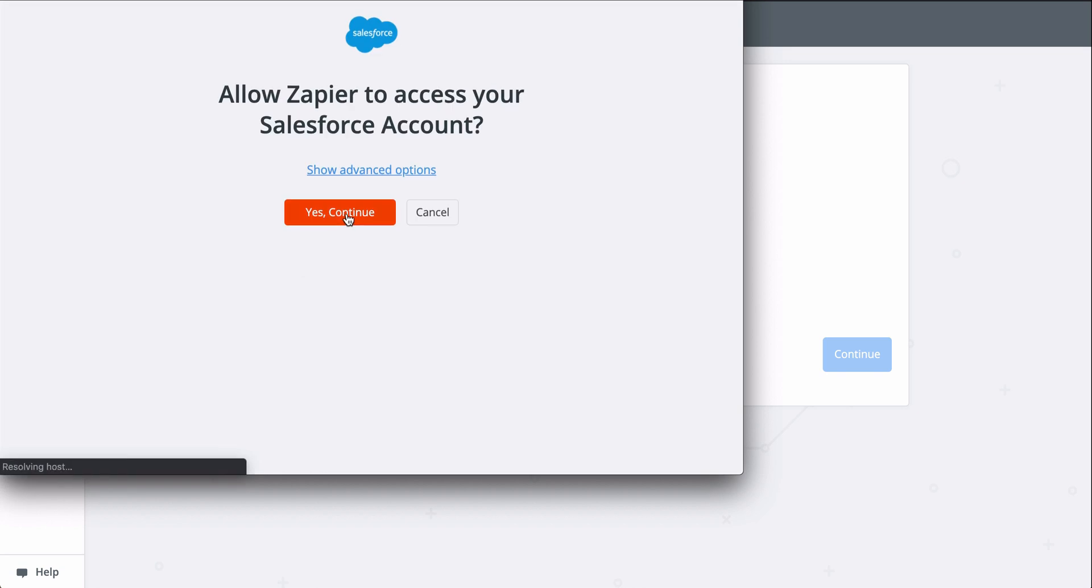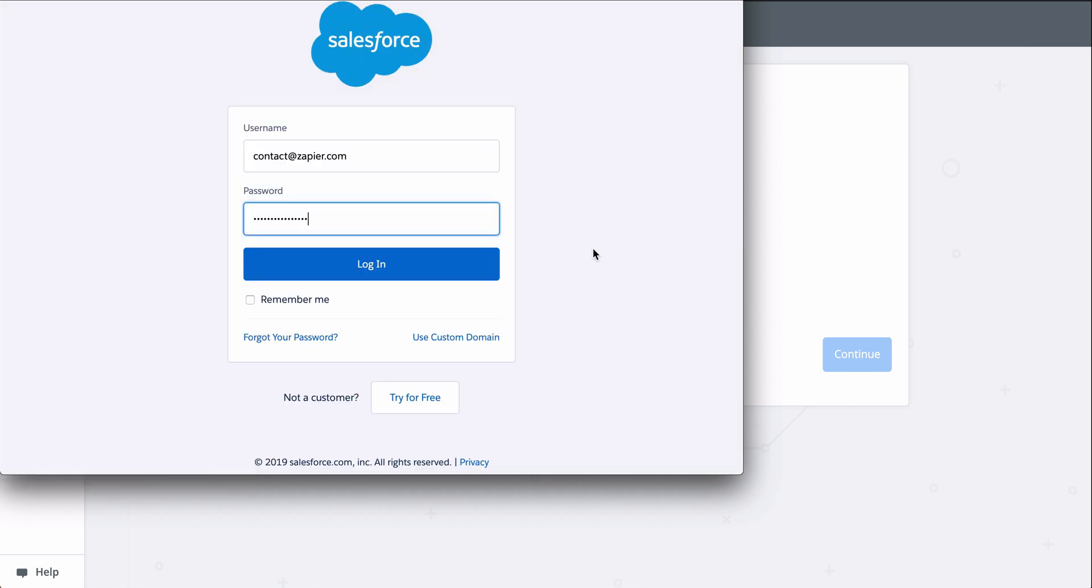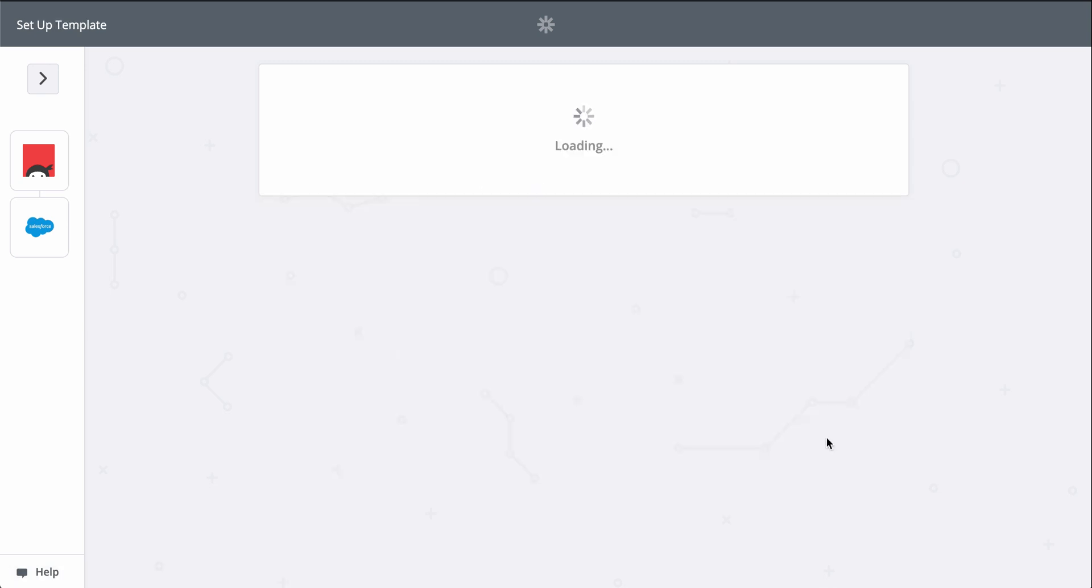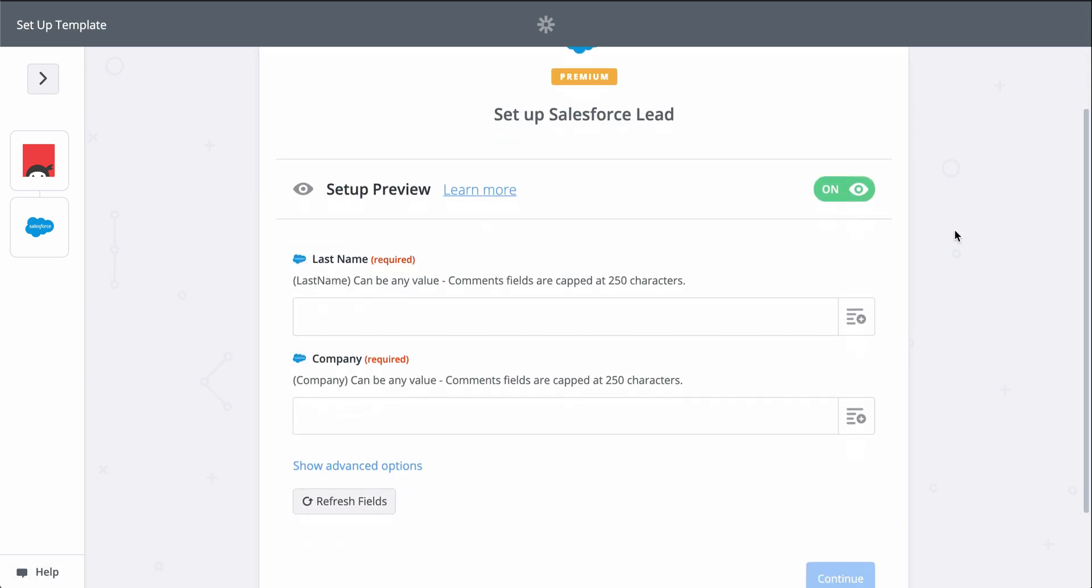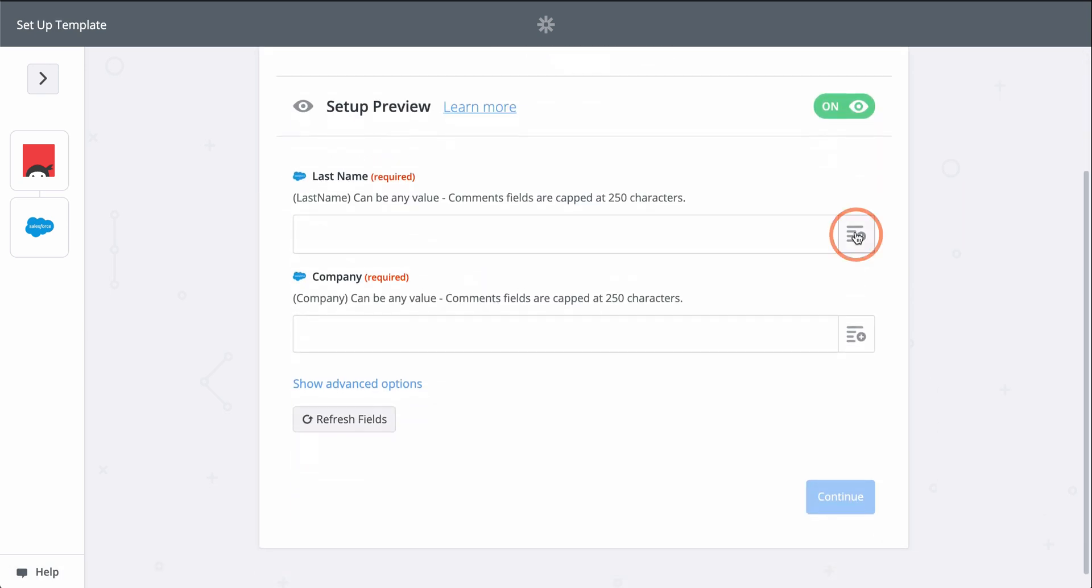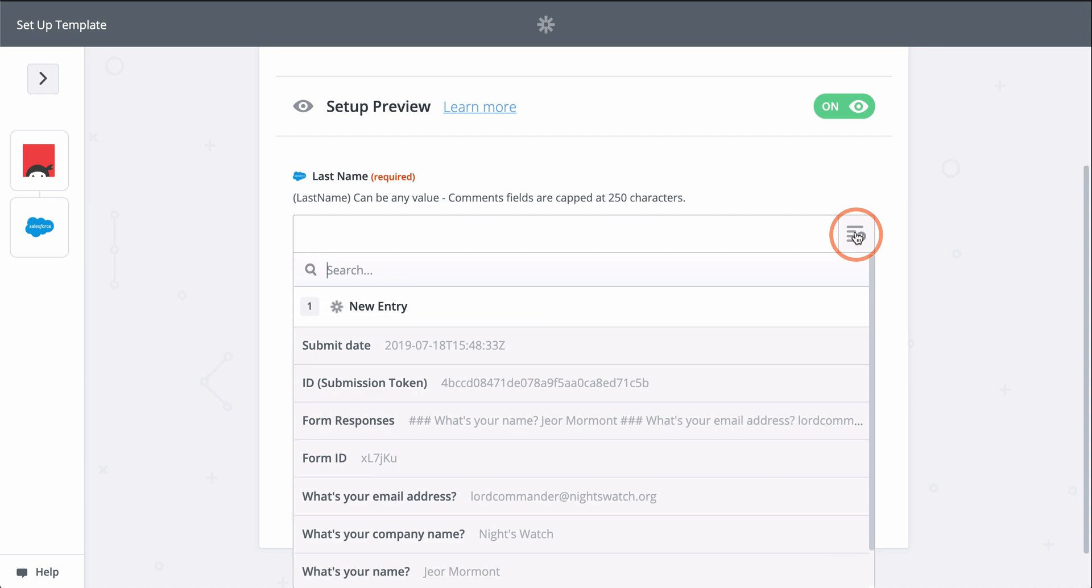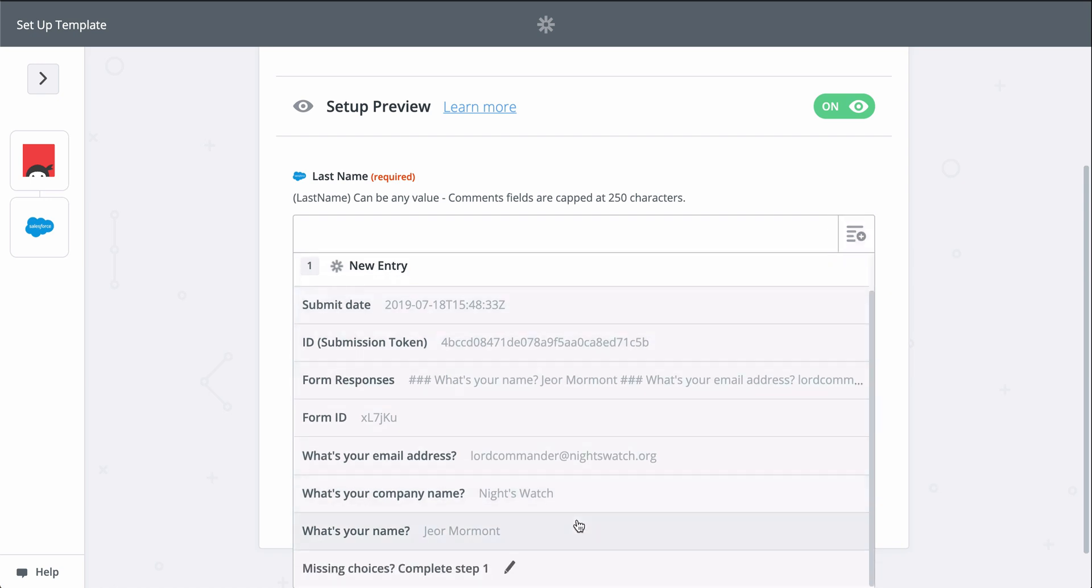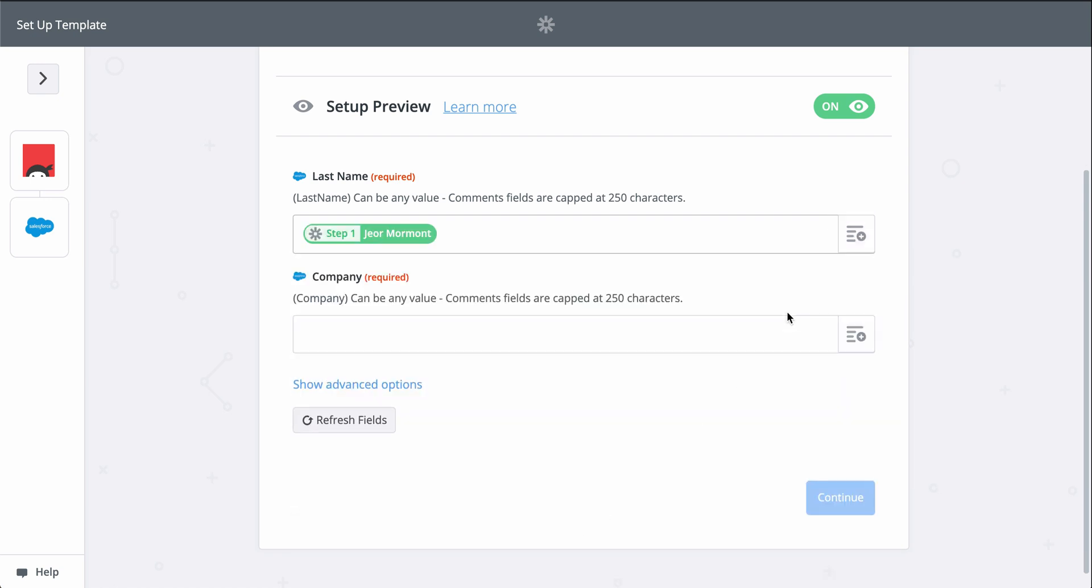This gives Zapier permission to create a new lead in there. Now we grab information from the first step from our form to fill out the lead in Salesforce. When you see this button, that means you can grab information from the first step to populate this field.